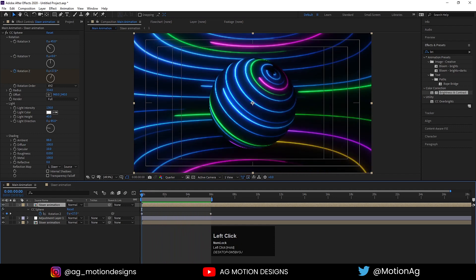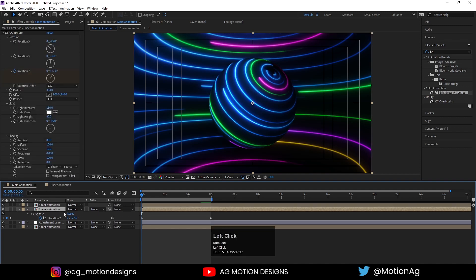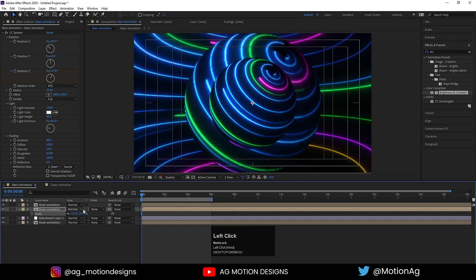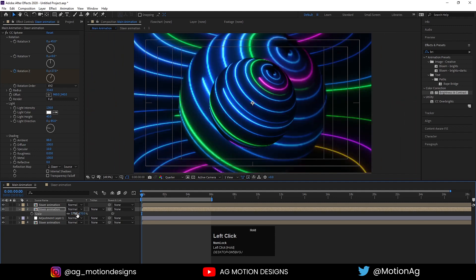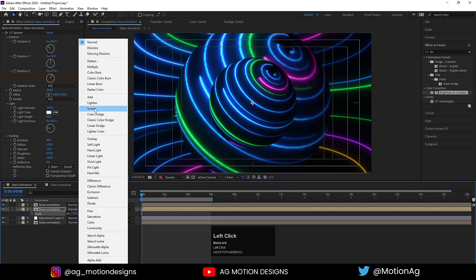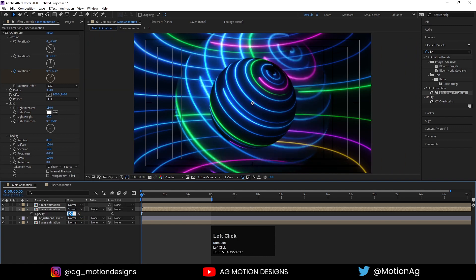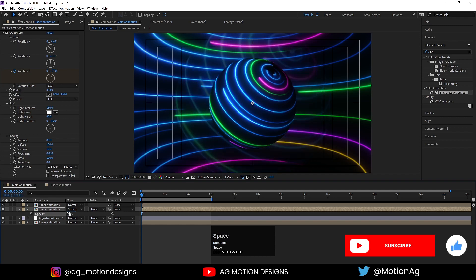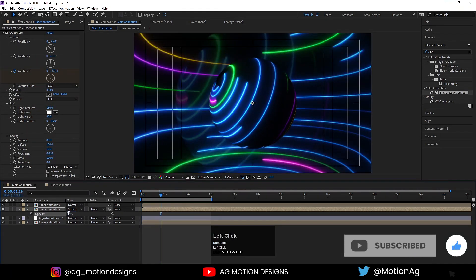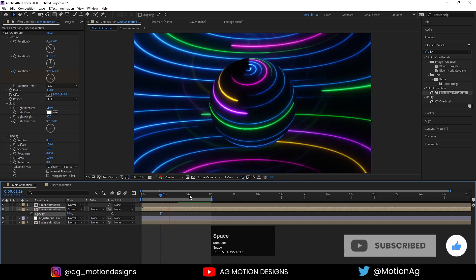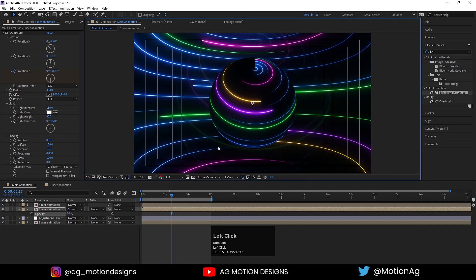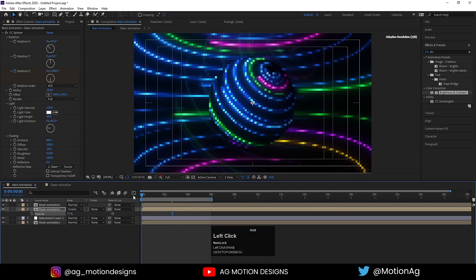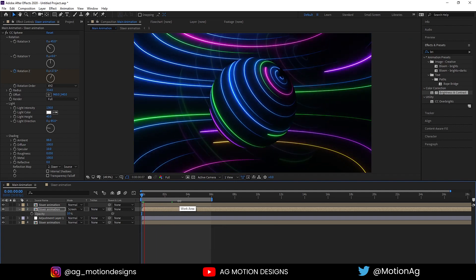Another thing you can do — select the Saber animation, hit Ctrl+D, select this saber, press S for the scale option, scale it a little bit, choose a green color option, press P for opacity, make it 20, or even 10%. In full resolution you will get this kind of result. So yes, this is the final animation created with the help of the Saber plugin.